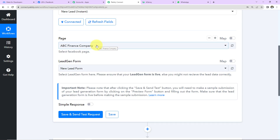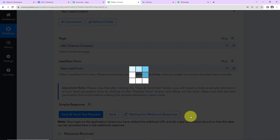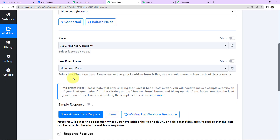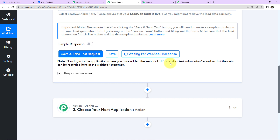Now we need to receive a test lead to verify the integration is correct. Click on 'Save and Send Test Request'. Always make sure the lead generation form associated is live before doing this.